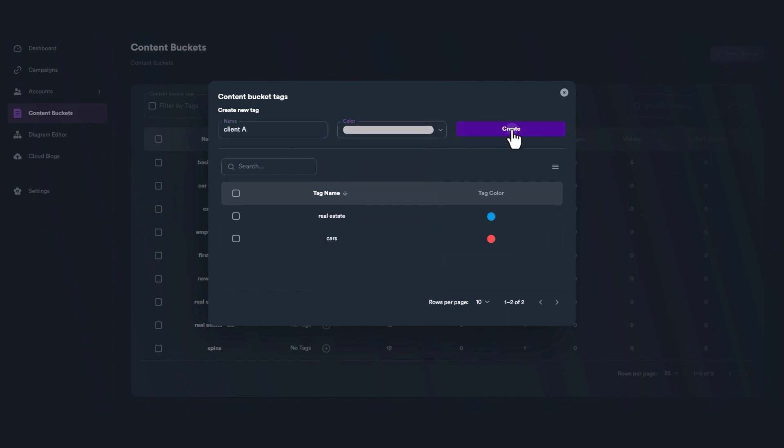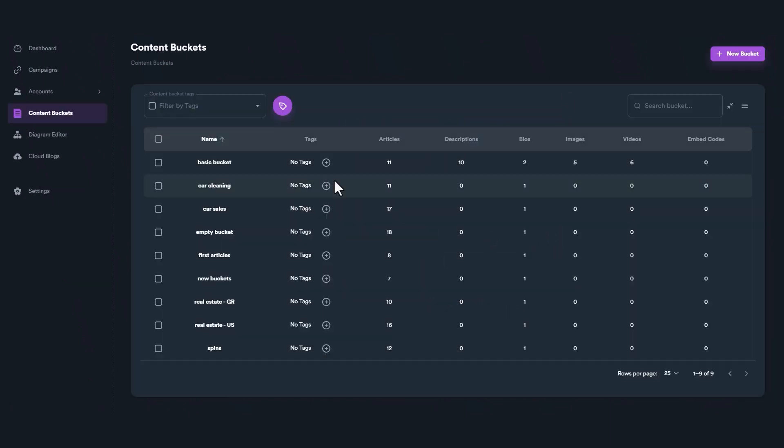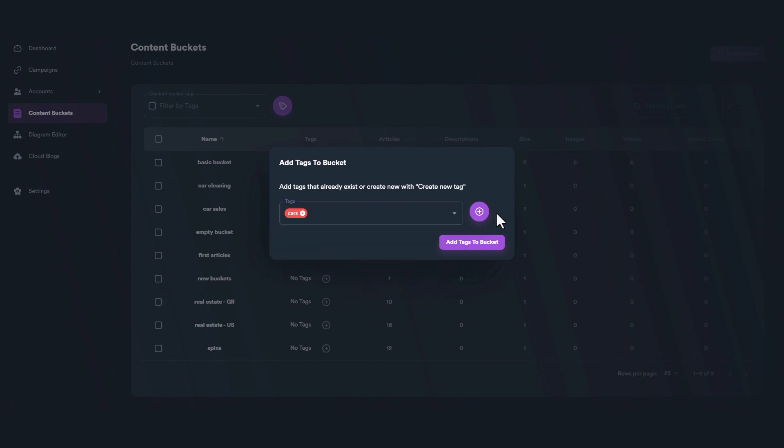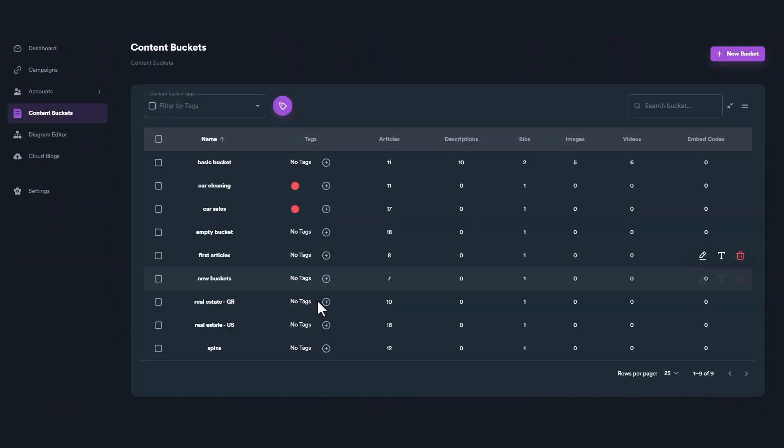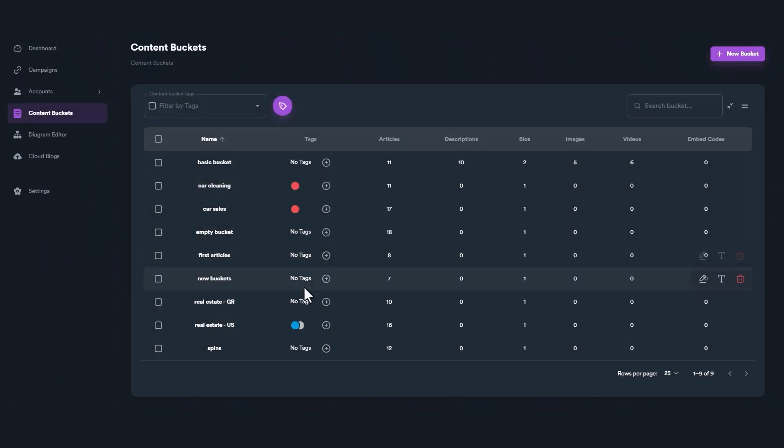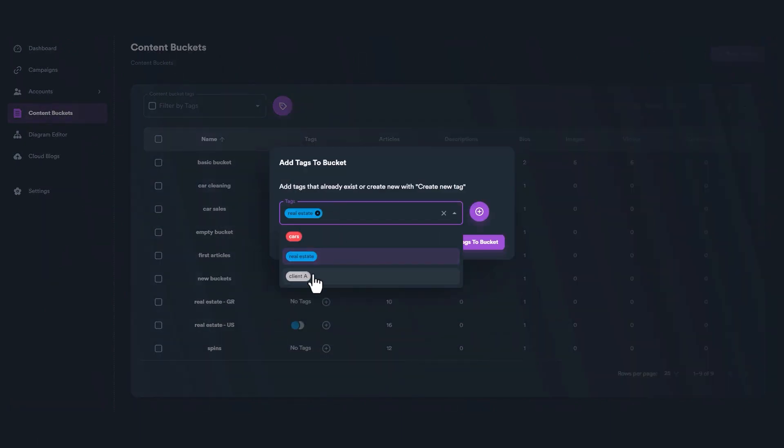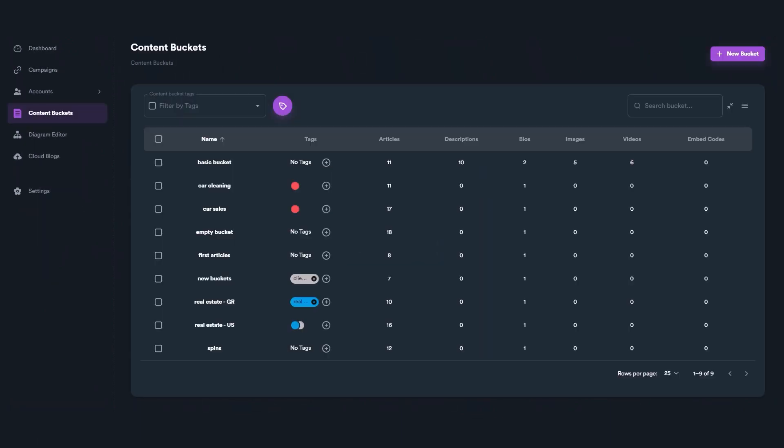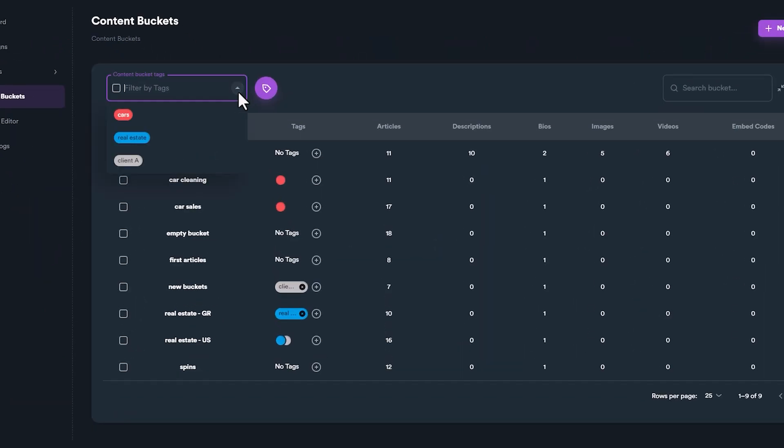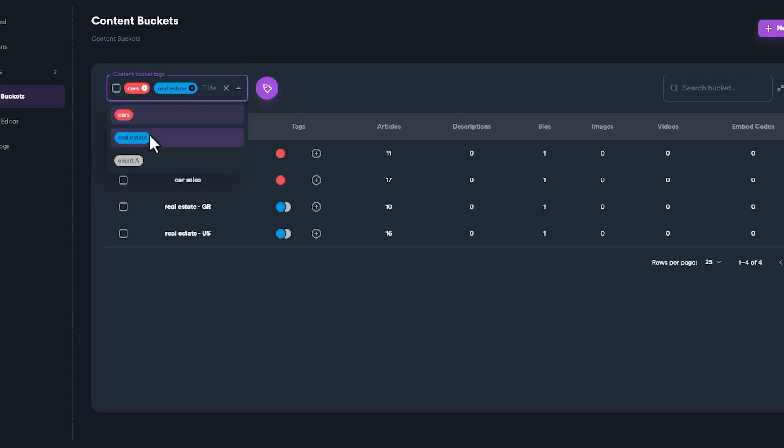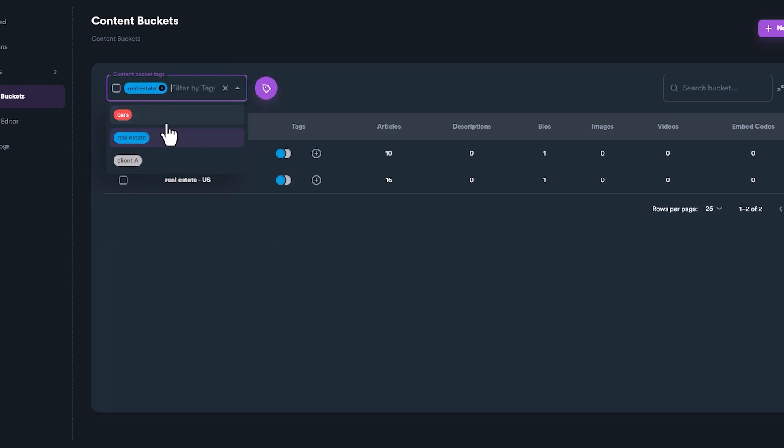You can assign various tags to your buckets for better organization, and utilize these tags as filters to easily sort through them. Finding and selecting content buckets based on their tags makes the process much more streamlined.